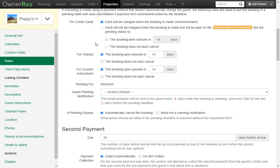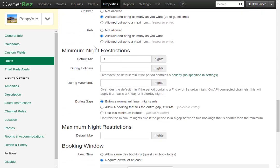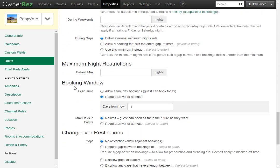When you scroll down, you'll see a booking window area. Here we see there's lead time, allow same-day bookings, or require arrival of at least, and you can set the amount of days here.